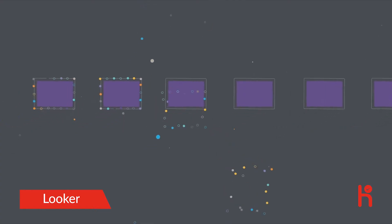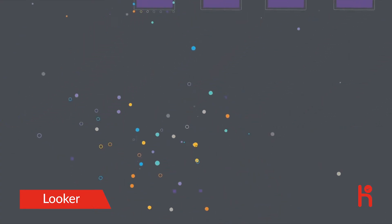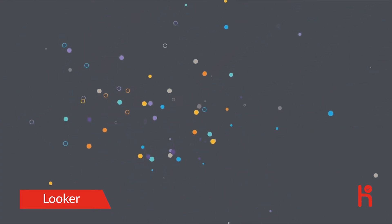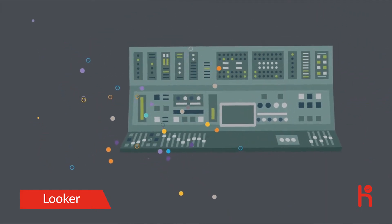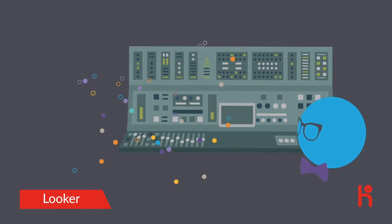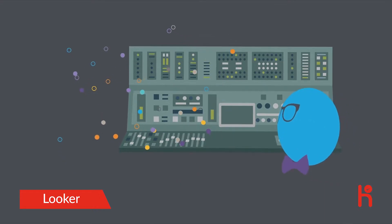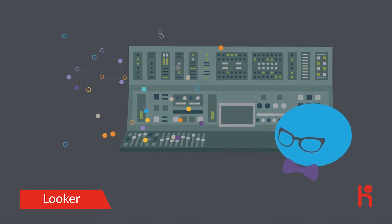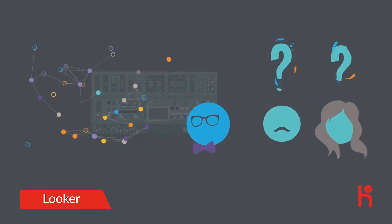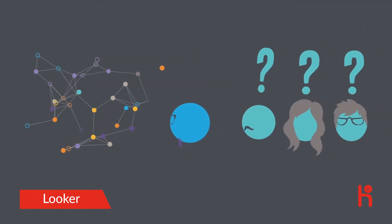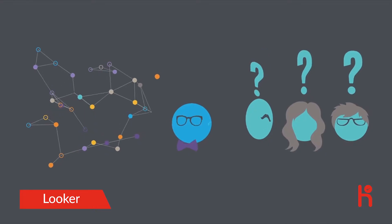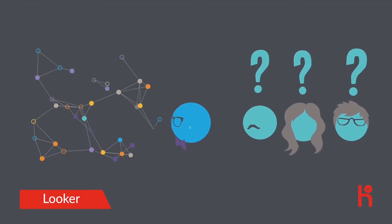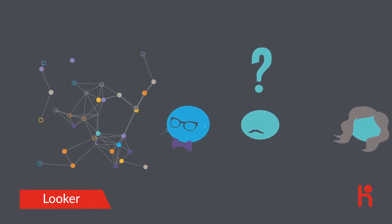But how do you analyze it? Some solutions are too complex. Only the data team has access, which forces everyone to wait for answers. And wait, and sometimes they give up and stop asking.